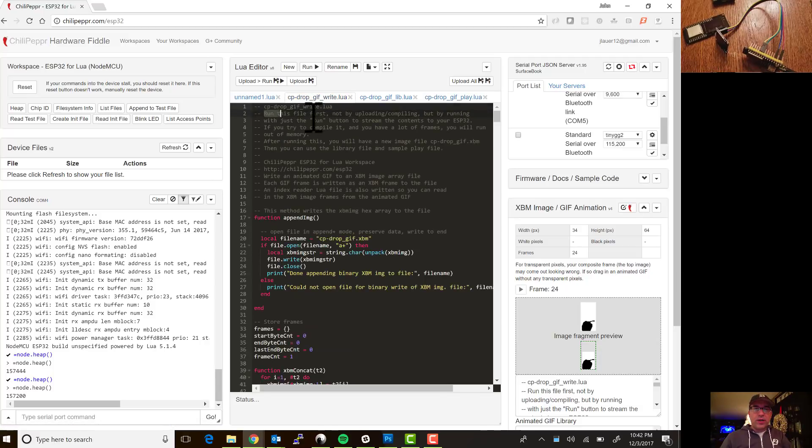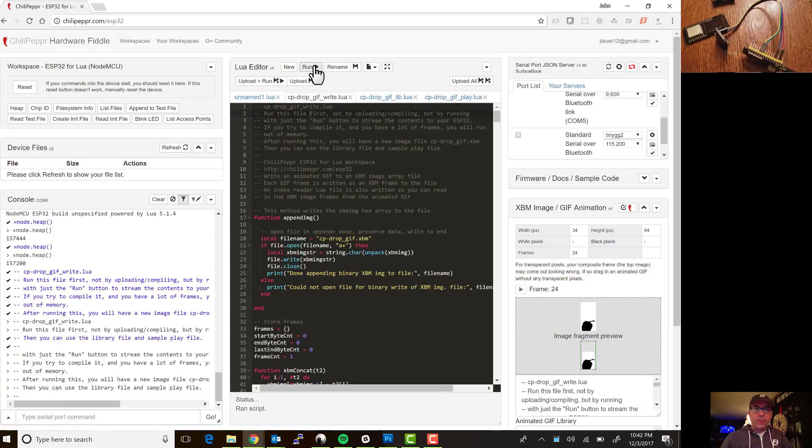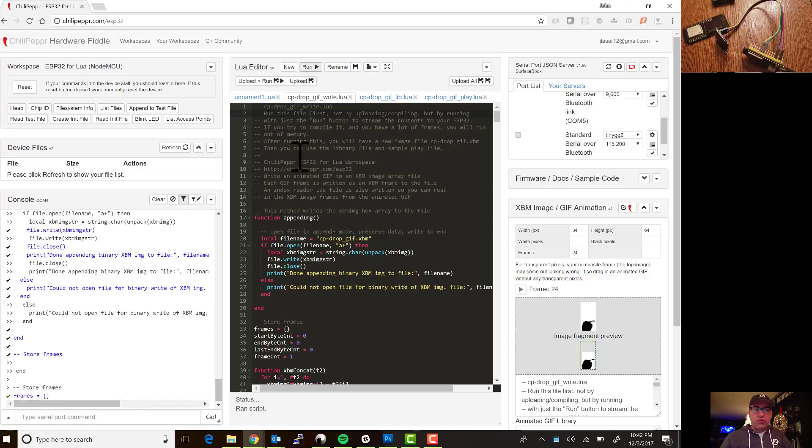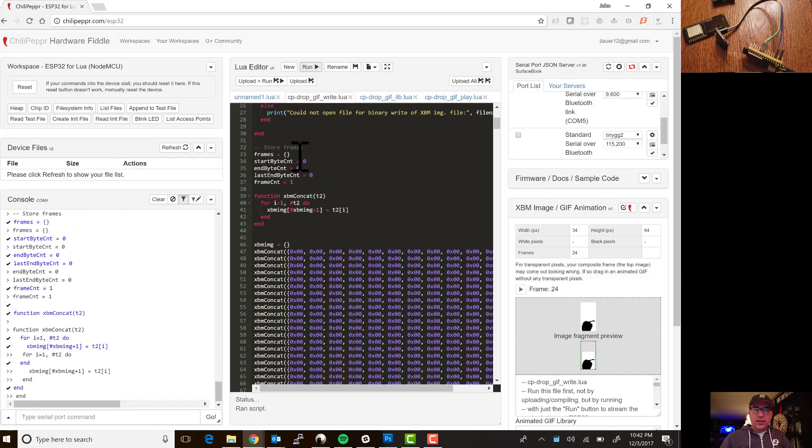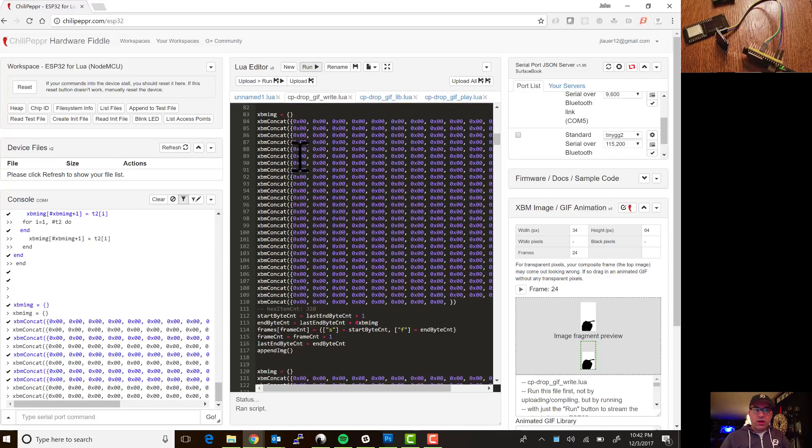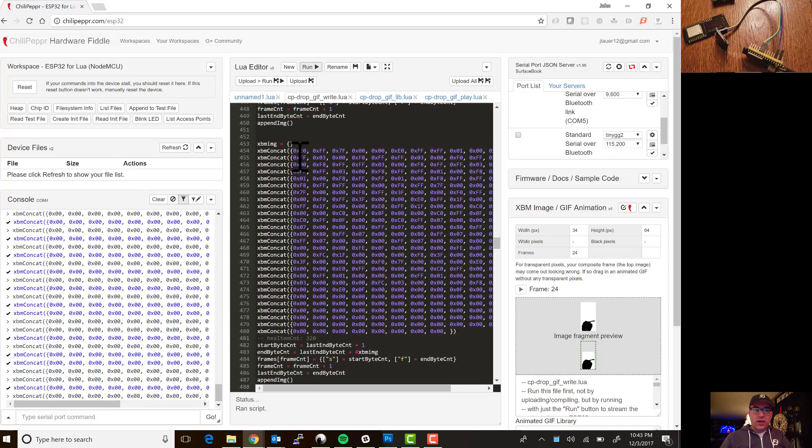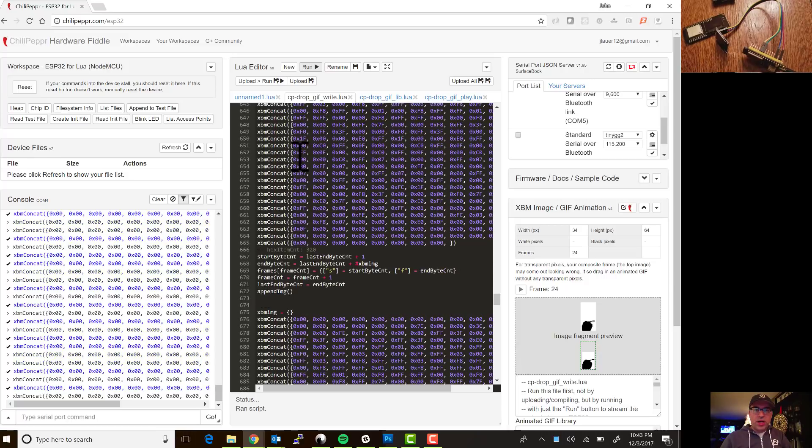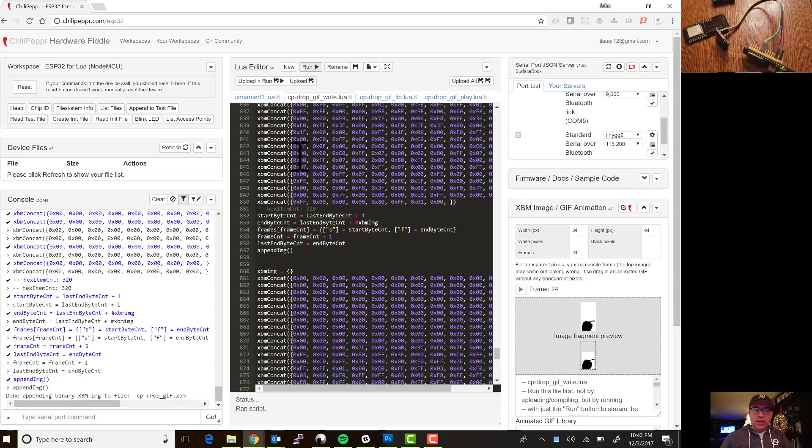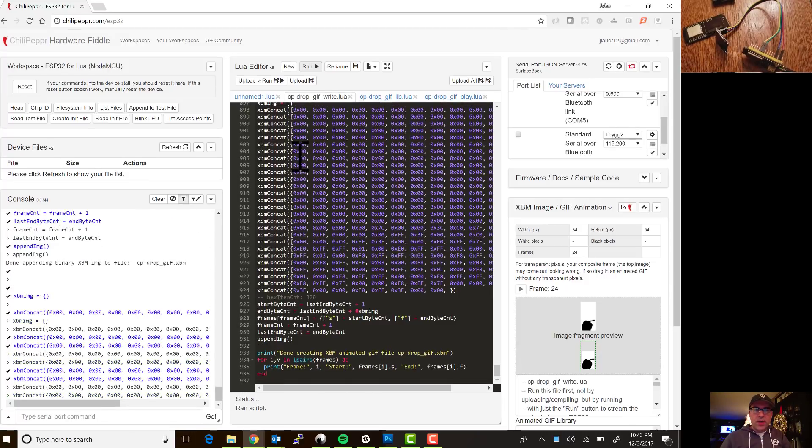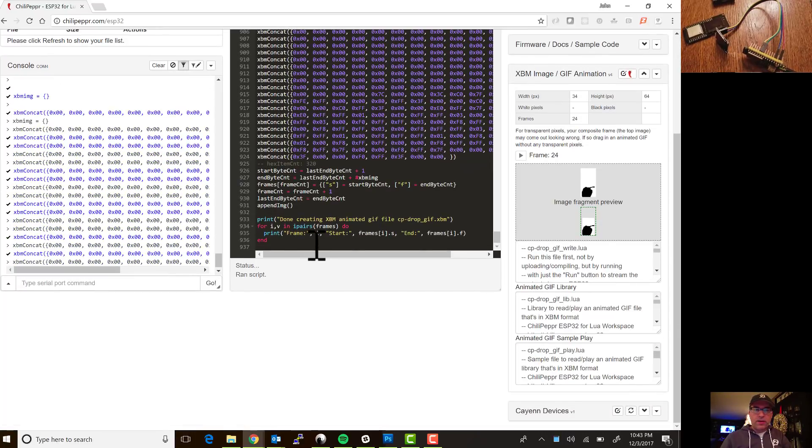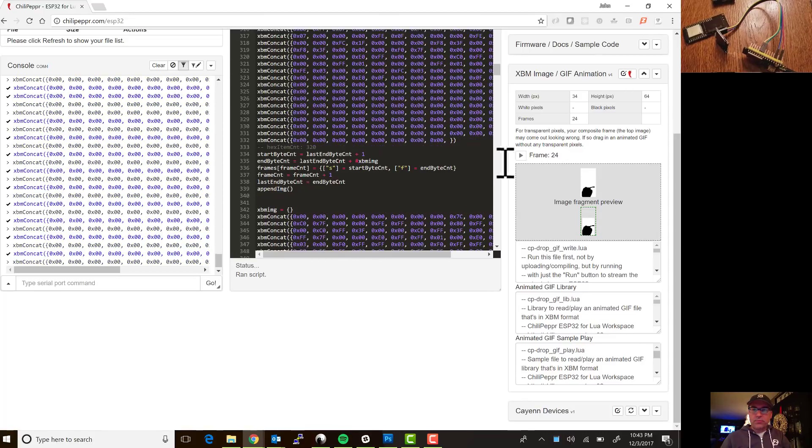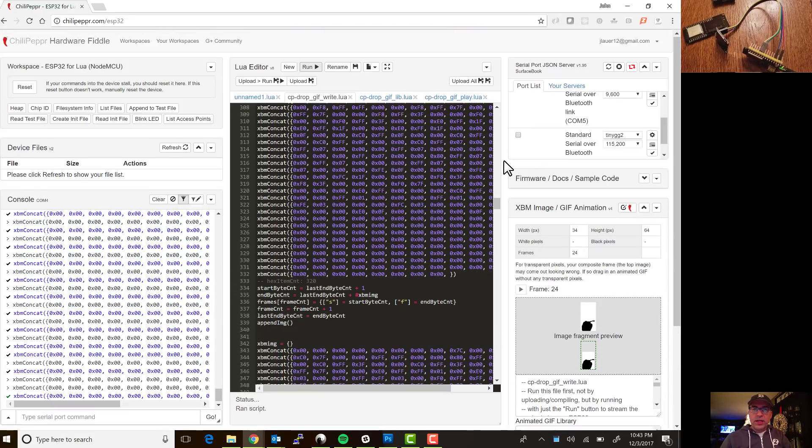So this tab right here says run this file first so I'm going to go ahead and hit run and the reason you want to run this is that this is pretty long and so if you try to upload this and compile it you very likely will run out of memory if you have a lot of frames.